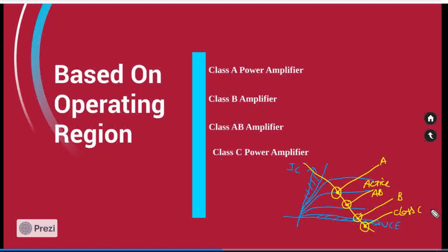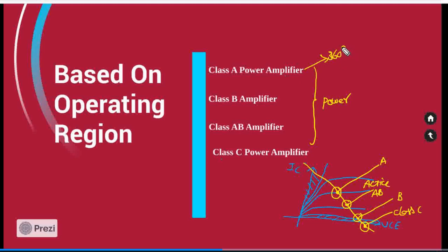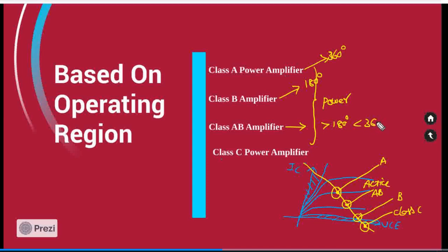All these amplifiers come under the power amplifiers. Class A produces 360 degrees of conduction angle. Class B produces 180 degrees of conduction angle. Class AB produces more than 180 but less than 360 degrees of conduction. Class C produces less than 180 degrees of conduction. With this, we stop our lecture here. Thank you.